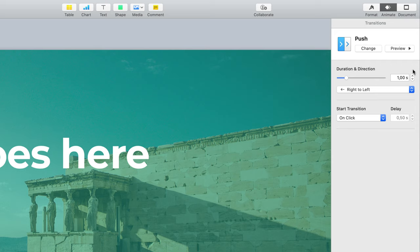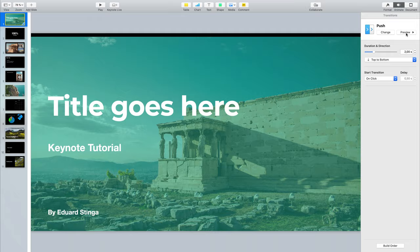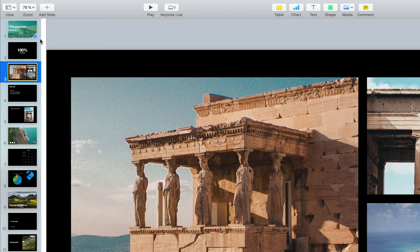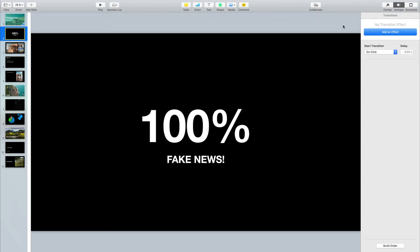Personally I think it's a little bit too fast, so I'll adjust the duration by using this button or moving the slider to two seconds. You can also change the direction of the transition — Push obviously has a direction, and other transitions might have different settings you can change here. To see which slides have a transition, you can look here at the bottom right of the slide: there's a blue indicator which shows that a transition exists. You can manually go through all the slides and add a Push transition to each one.